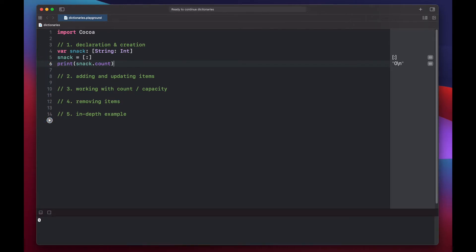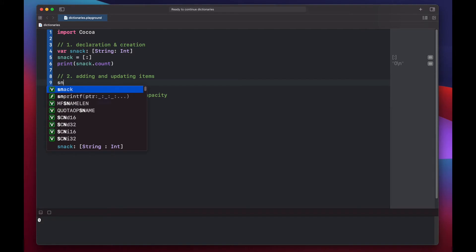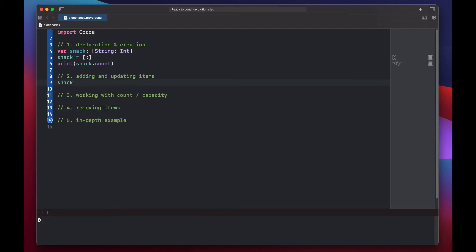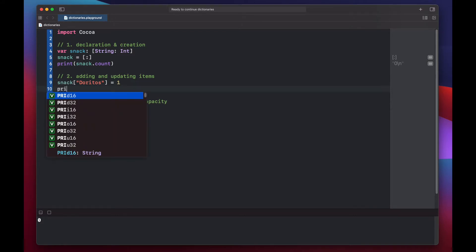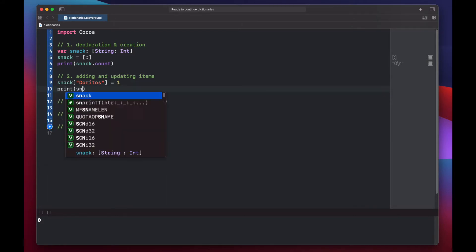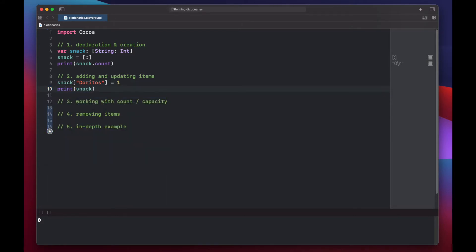To start adding snacks to our dictionary, we call snack with the key "Doritos" in brackets and set our quantity equal to 1. If we print out our dictionary, we'll see we have one item in there — Doritos with a quantity of 1.